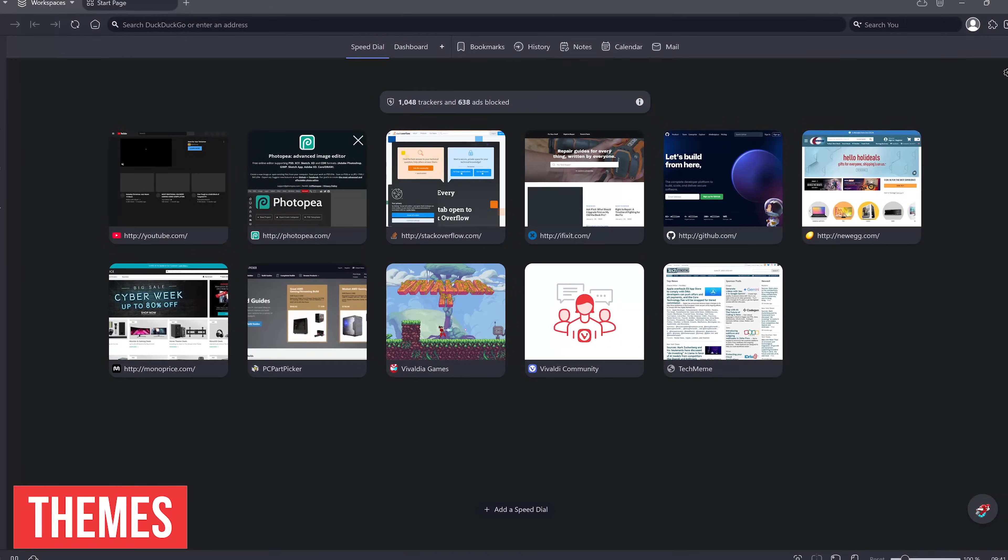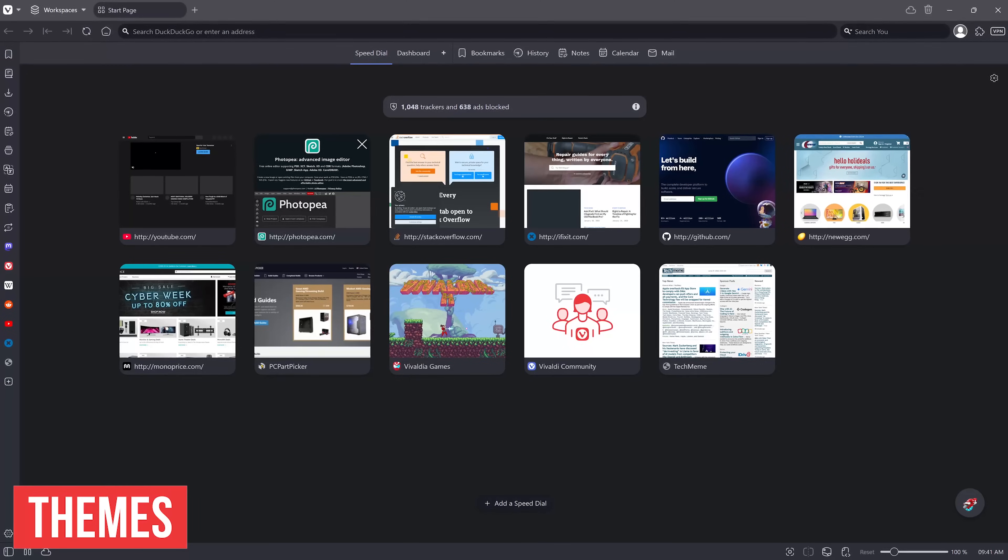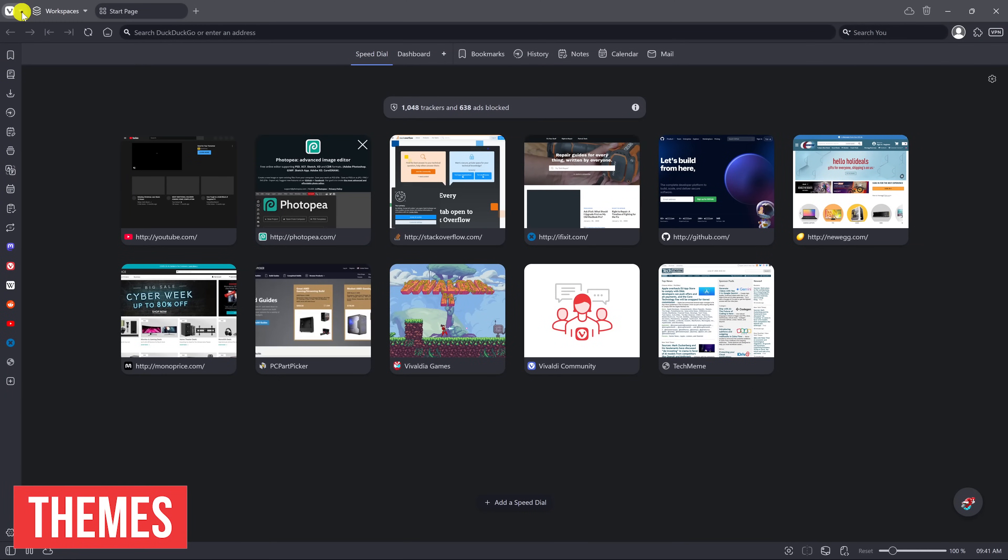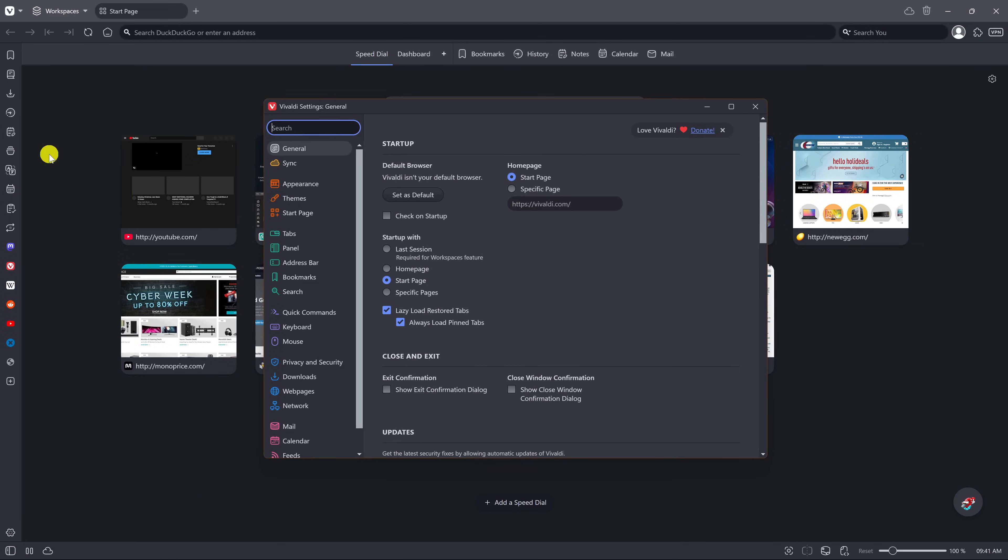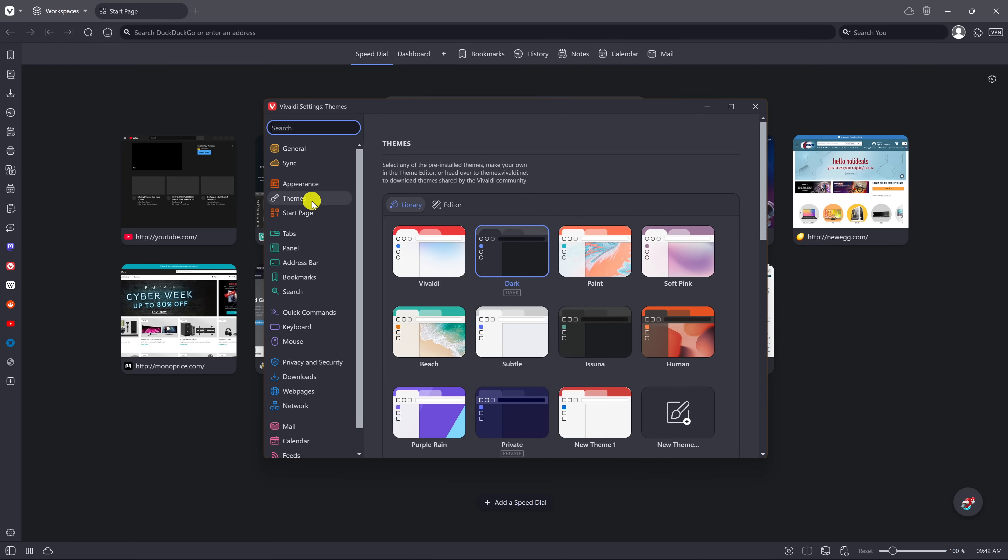If you don't like the appearance of Vivaldi, good news, you can change it. Let's go back into settings. In appearance, you can switch between light mode and dark mode, and there's also auto, depending on the site. And in themes, there are various themes to choose from. I'm currently using dark. Let's switch it to beach. And that's quite a different look.